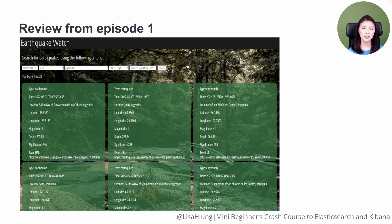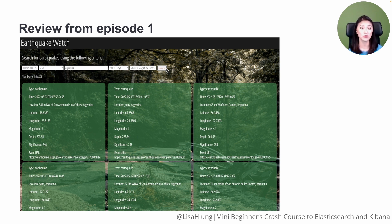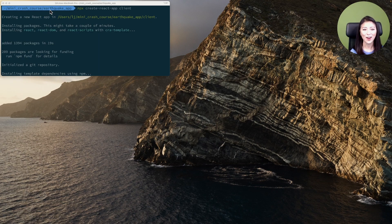Throughout the season, we've been working with the earthquake app directory. In this directory, we have added the server side code under the server directory. In this episode, we'll be adding the client side code to the earthquake app directory. All right, so let's get started.